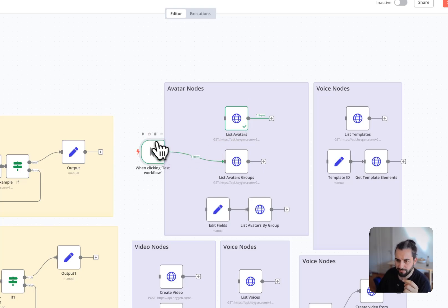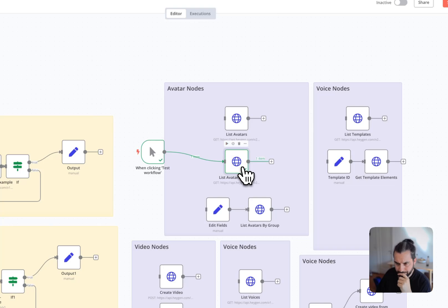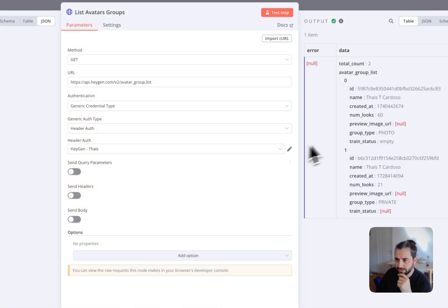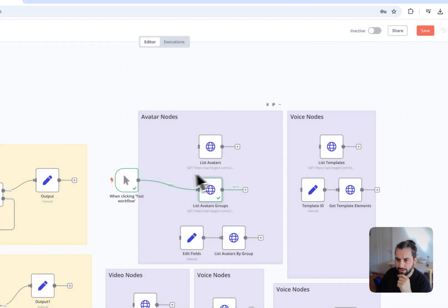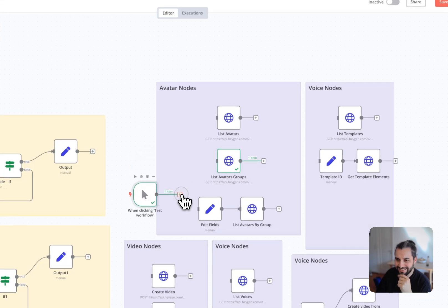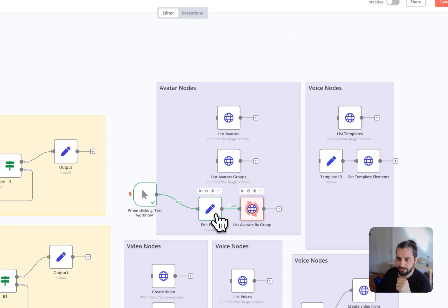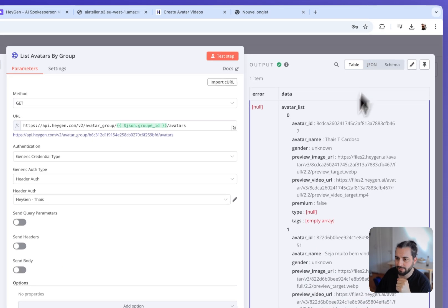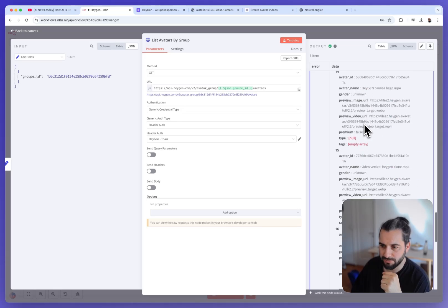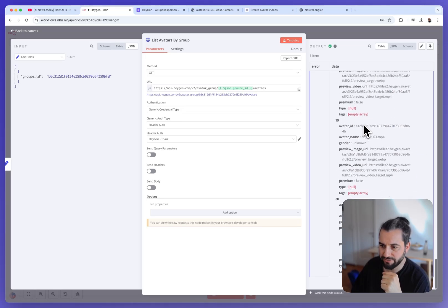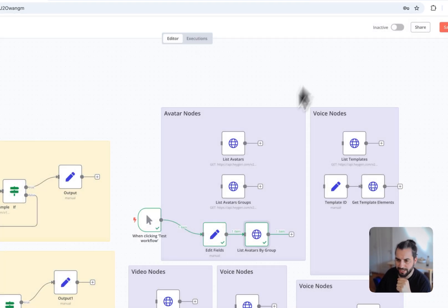But since it's very big, it's not super optimized. So you have the possibility to list the groups of avatars like that. So this returns the group of avatars. Like here we have two groups of avatars. So you can manage your avatars like that. And finally you can list the avatars in a group. So you pass the ID of a group and it returns only the avatars from this group. So here we have the 21 avatars from DICE.